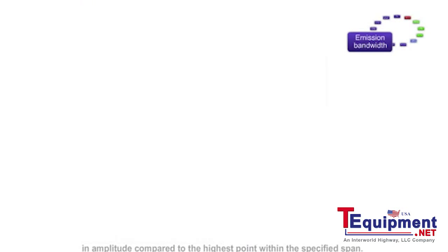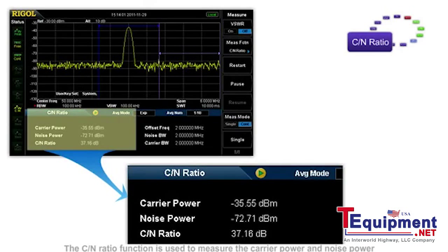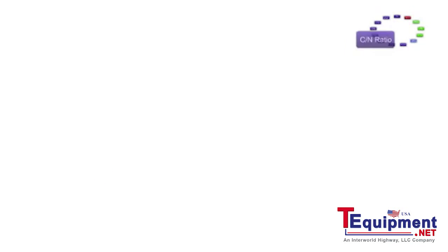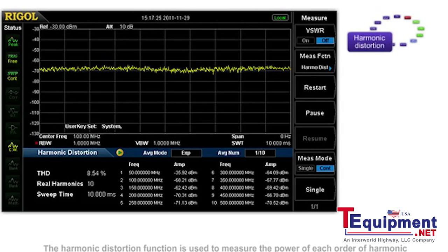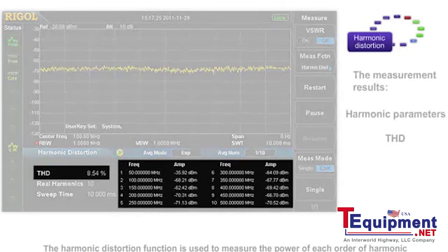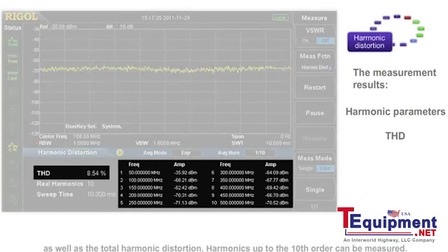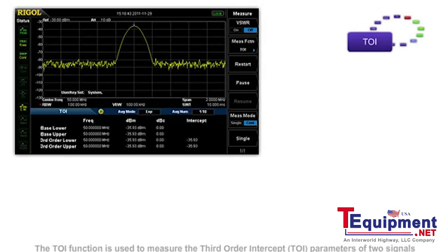The C to N ratio function is used to measure the carrier power and noise power within the specified bandwidth, as well as the ratio. The harmonic distortion function is used to measure the power of each order of harmonic as well as the total harmonic distortion. Harmonics up to the tenth order can be measured.